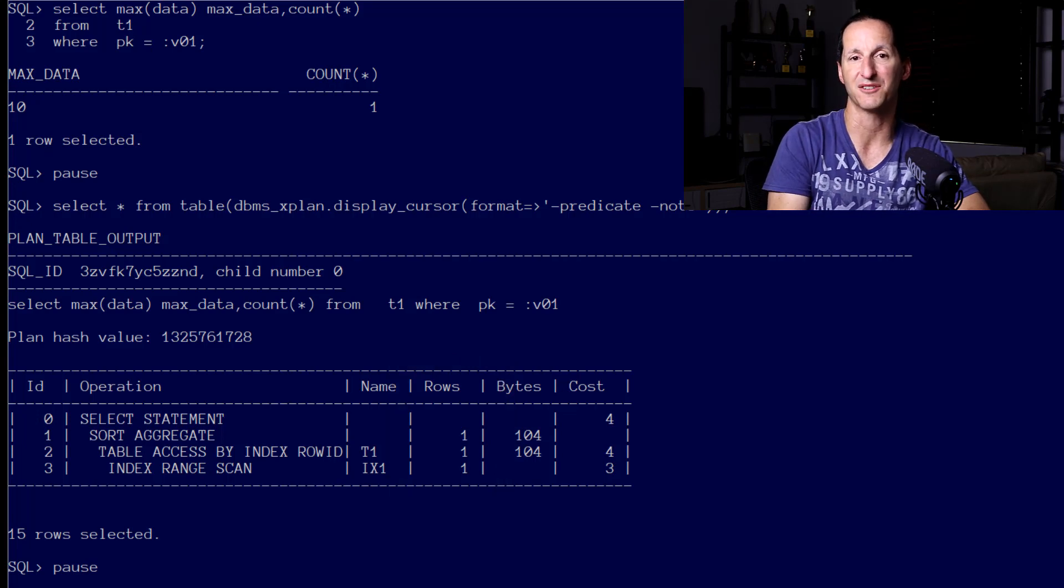At this point you might be thinking problem solved - bind variable peaking is going to handle that default costing issue and all our queries are going to run fine or at least be optimized correctly by the optimizer.